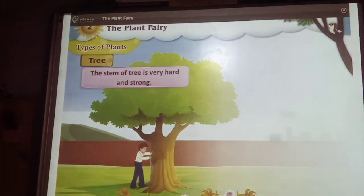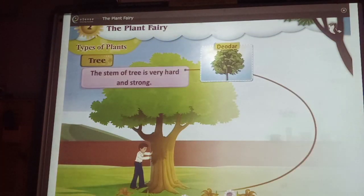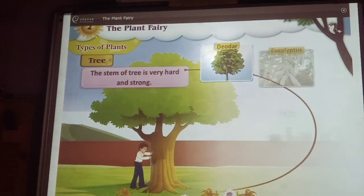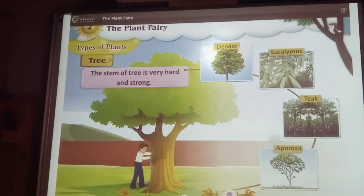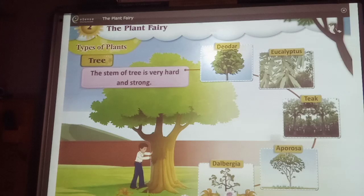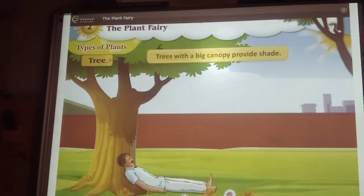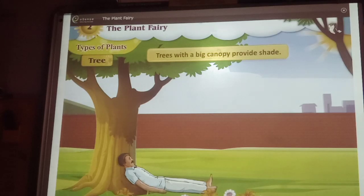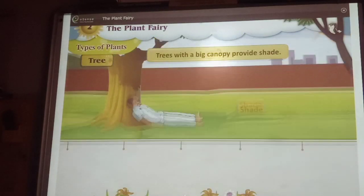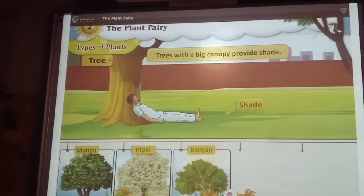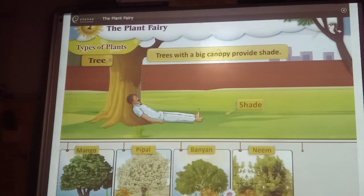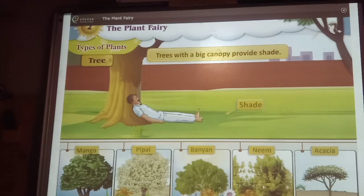For example, trees like deodar, eucalyptus, teak, aporosa, and rosewood have very strong stems. Trees with a big canopy provide shade. For example, mango tree, peepal tree, banyan tree, neem tree, acacia tree, etc.